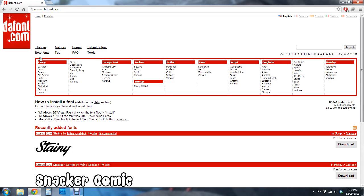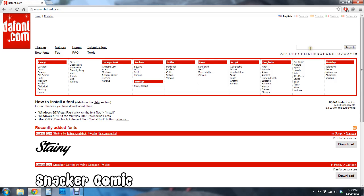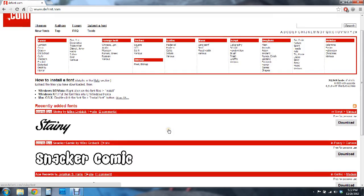And on dafont.com you can browse all of their free fonts either by theme, by author, you can look at their new fonts, their top fonts, and if you have a specific font in mind you can type in the name in here and search it.